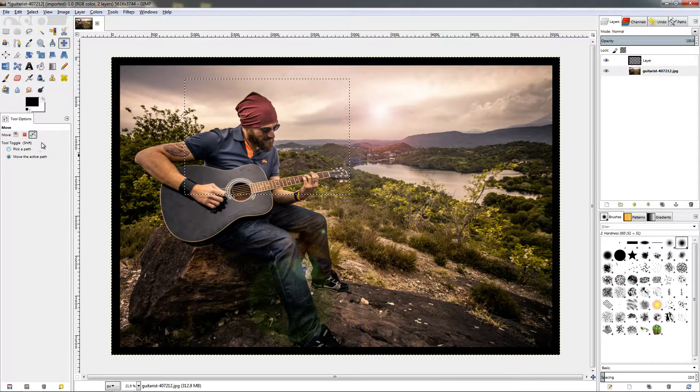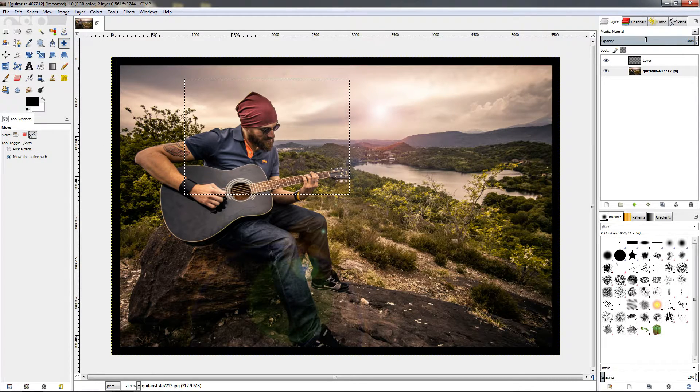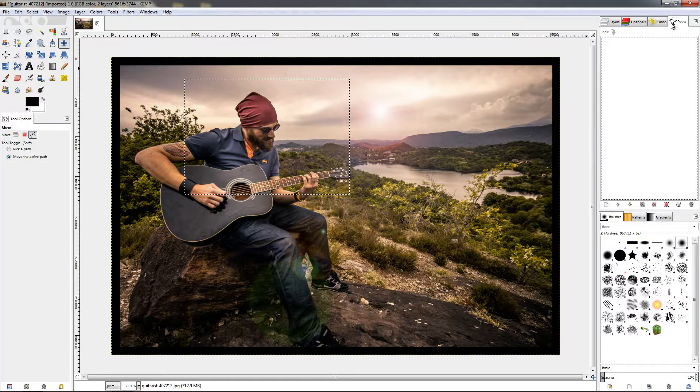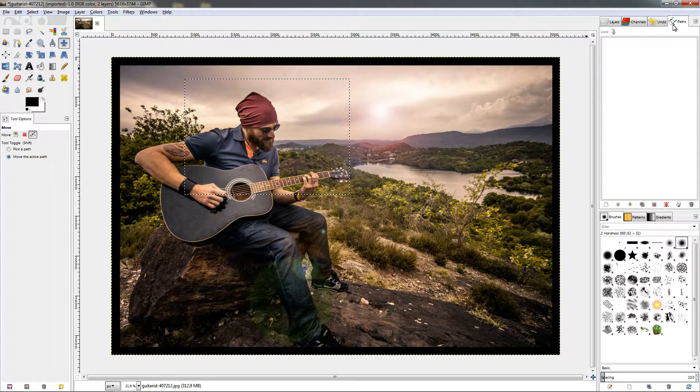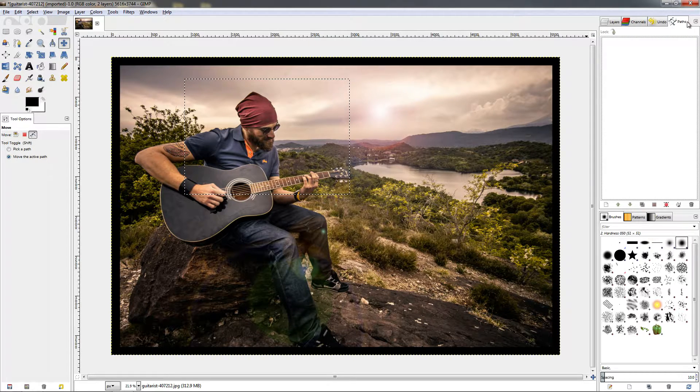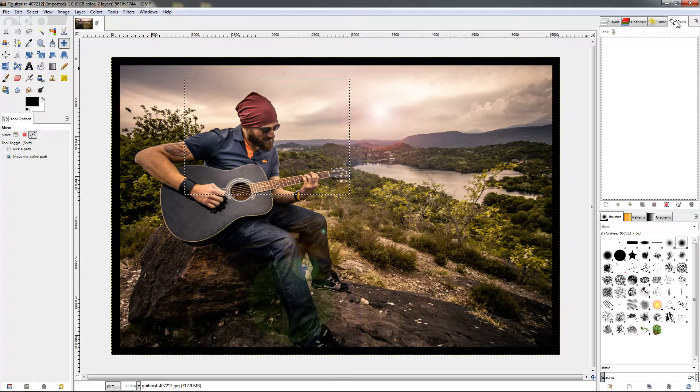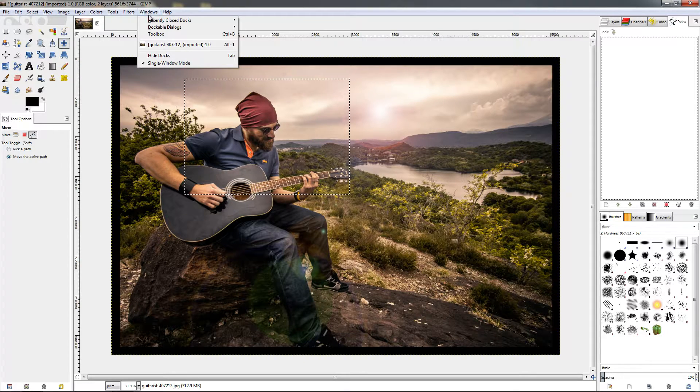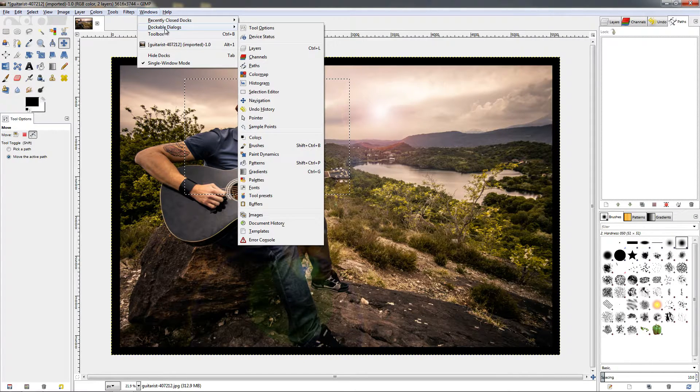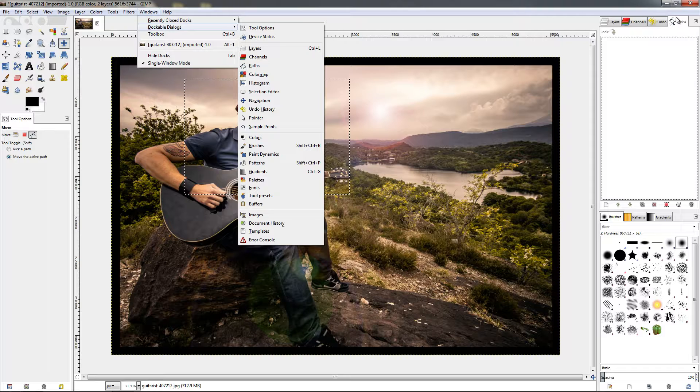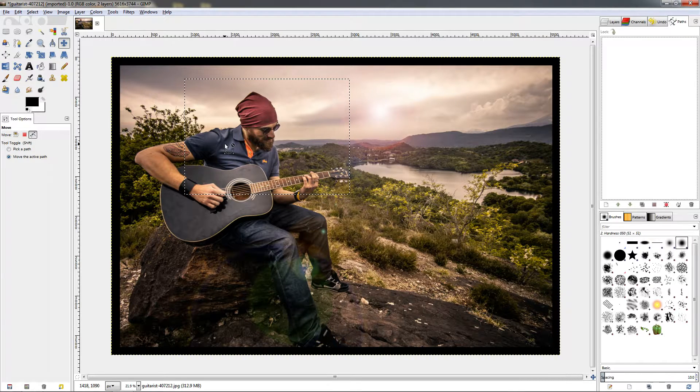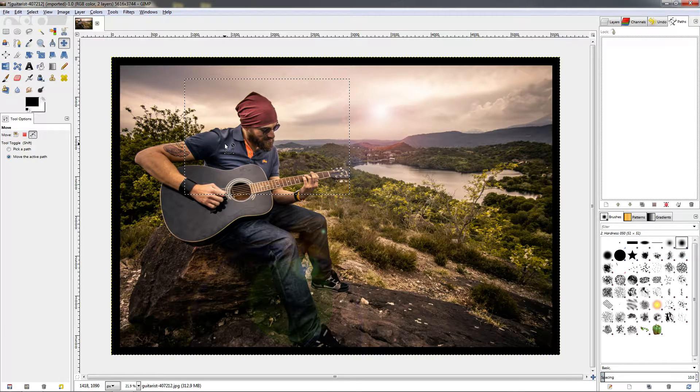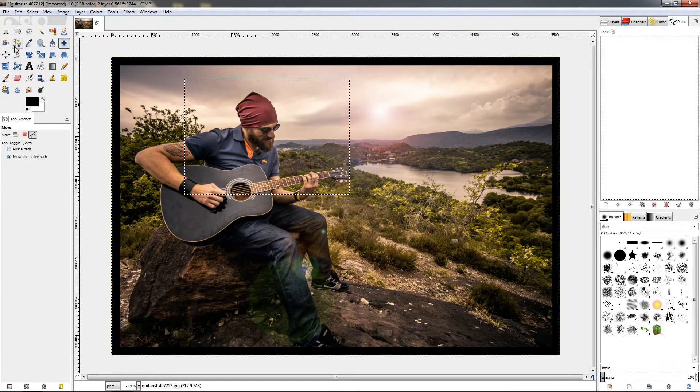Now the next option is related to paths, and to use it we need to have a path created. Let's go to the path dialog here. If you don't have this, you should have it by default, but if you don't, go to Windows, Dockable Dialogs, and choose this option. It should go over here. Of course, to move a path we need to create one first.